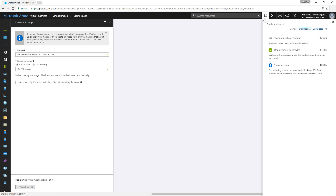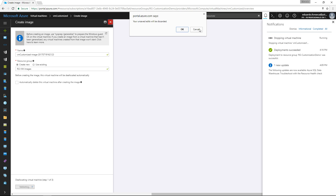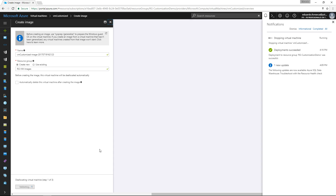Once this process is done, we will be able to see the image and navigate to it to create a virtual machine from that image. Let's wait a couple of minutes for this process to finish. The current step is actually trying to stop and de-allocate the virtual machine we were working on.